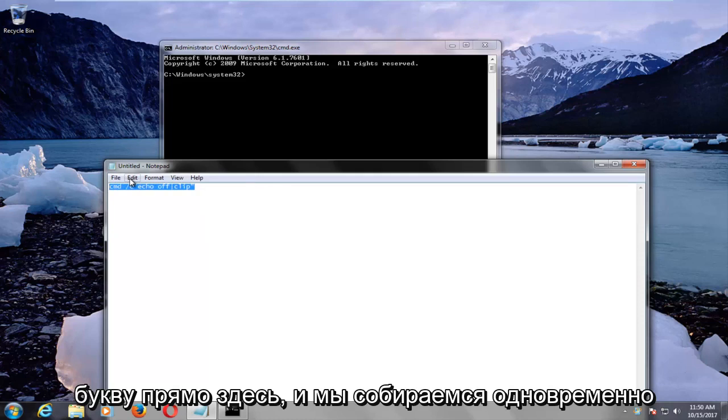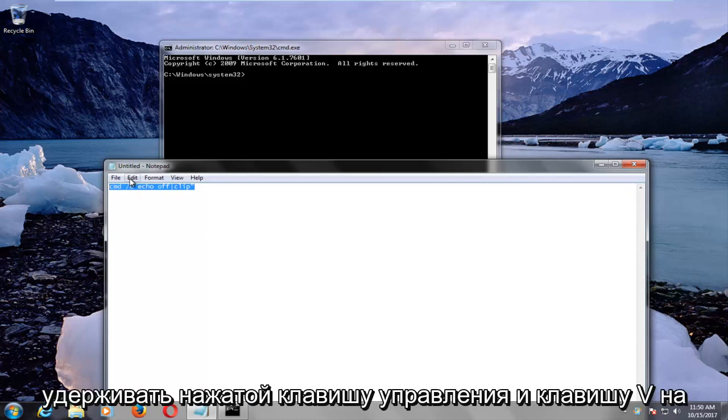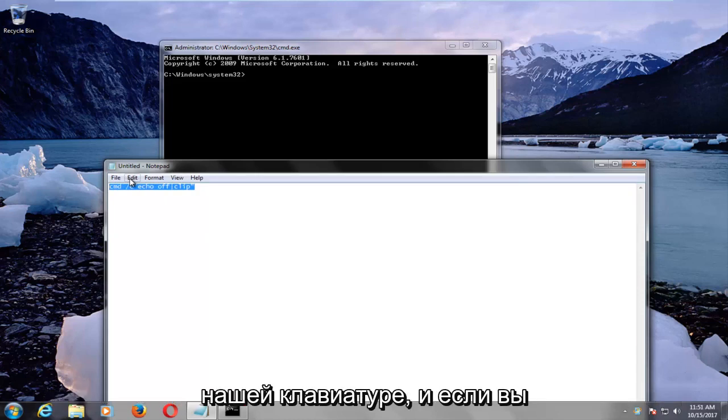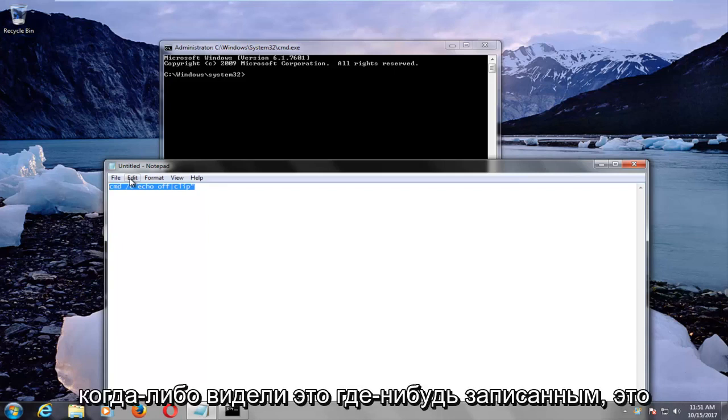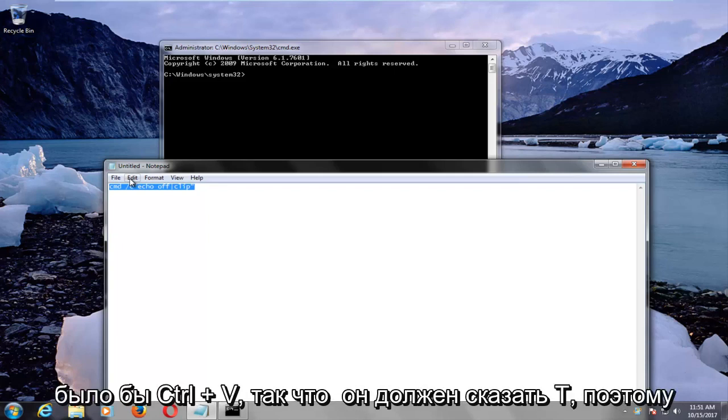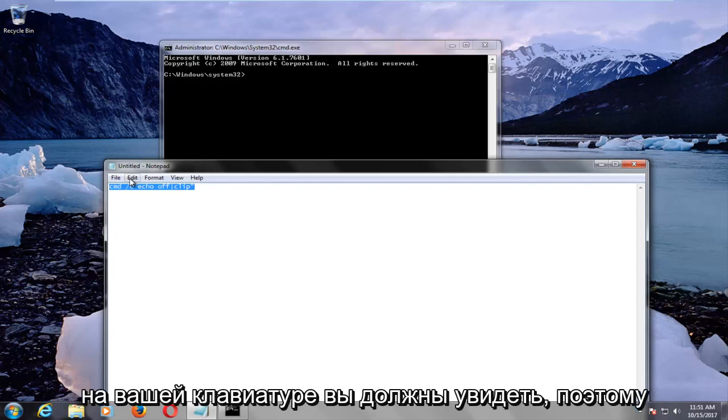and we're going to hold down the control and the V key on our keyboard at the same time, and if you've ever seen this written down anywhere, it would say control plus V, so it should say T, so on your keyboard,